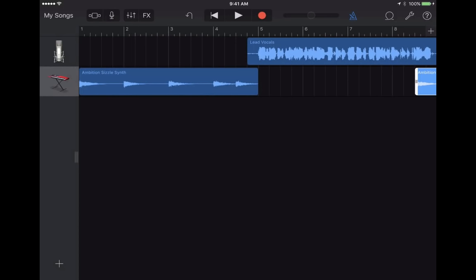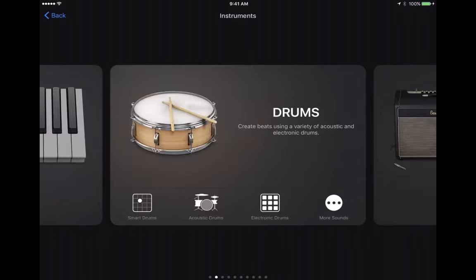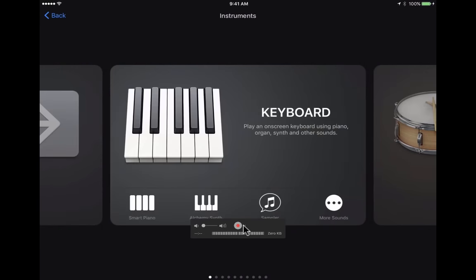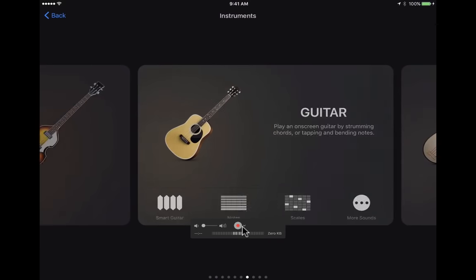Some of you may be musicians and want more control over the music. You can go to the lower left corner and add another track. This time, instead of the audio recorder, I could use a drum set — smart drums, acoustic drums, or electric drums. There are also other options: keyboard, smart piano keyboard, alchemy synth keyboard — lots of different instruments I could add.